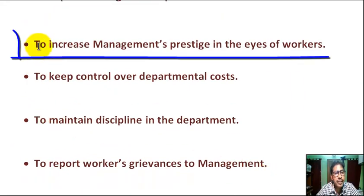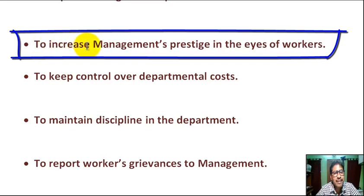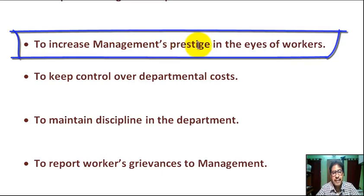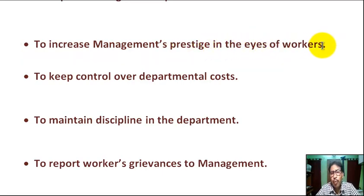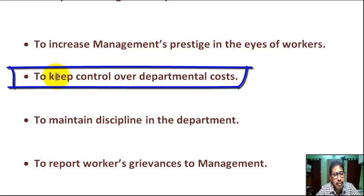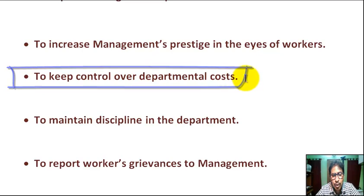Next, to increase management's prestige in the eye of workers. Next, to keep control over departmental cost.